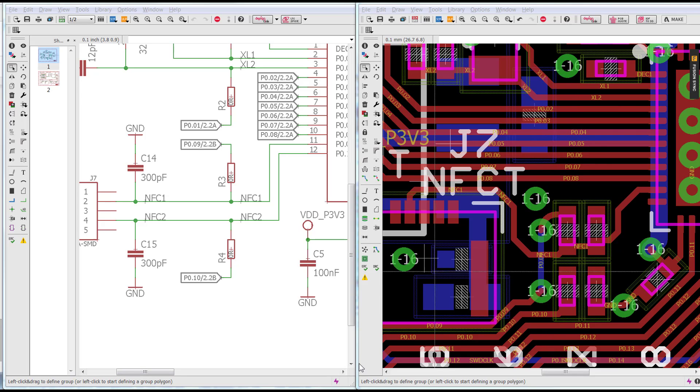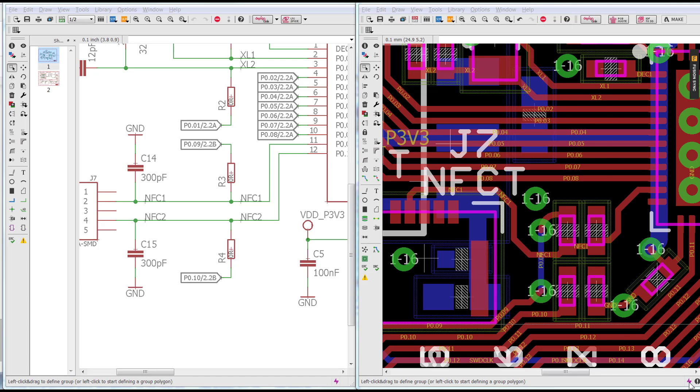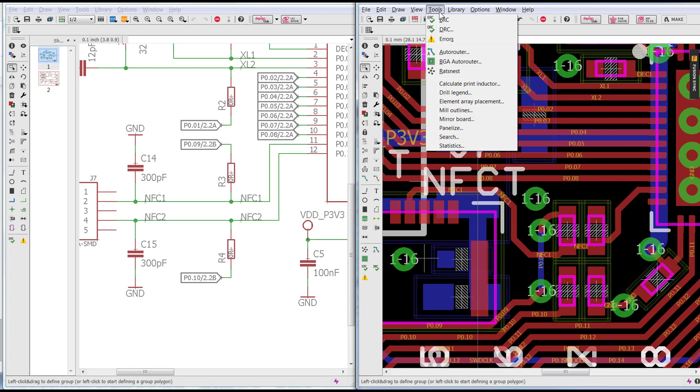The first thing you're going to do if you notice that the lightning bolt on the bottom right corner of your editor has gone from green to red is to run ERC.